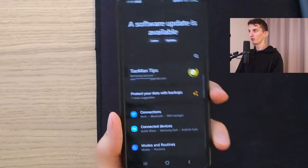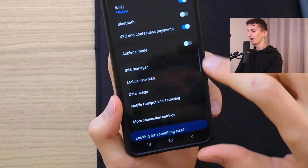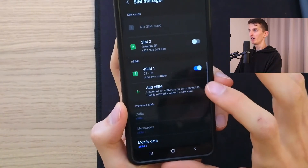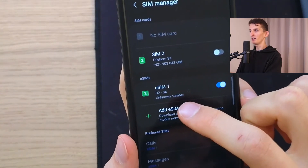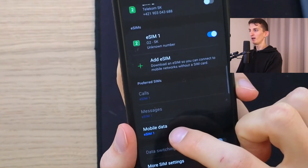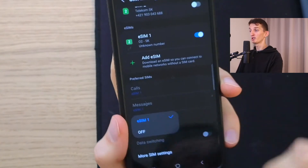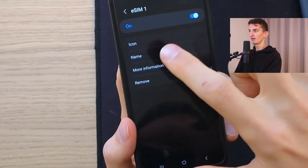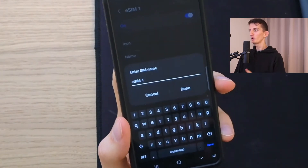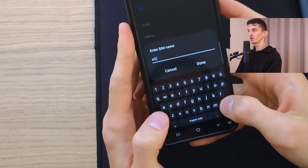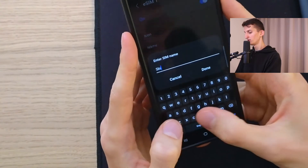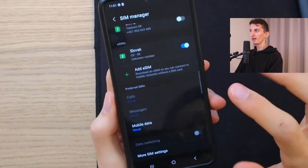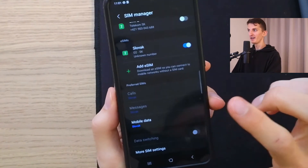Now with the eSIM activated, go to Settings on your phone, then press Connections, then SIM Manager. Here you can see that eSIM 1 is activated. Set Mobile Data to eSIM 1 so it has priority. Then click on eSIM 1, click on Name, and I recommend renaming it — I'm going to rename mine 'Slovak' because I bought the Slovakia package. Click Done.